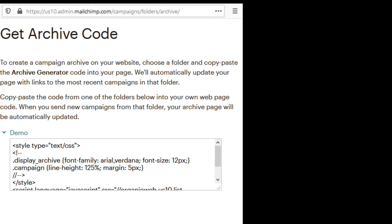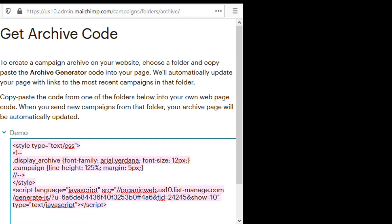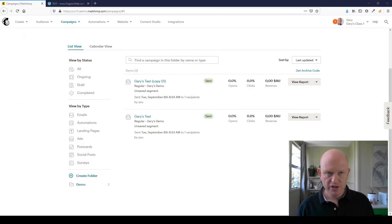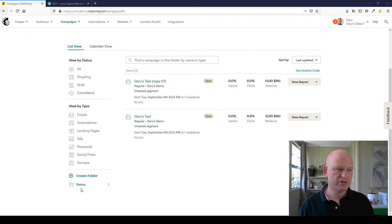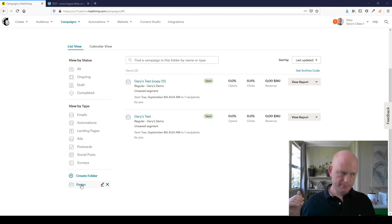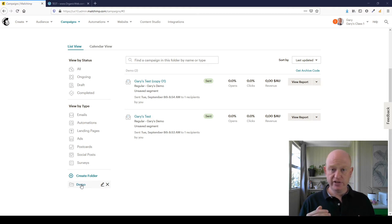Mailchimp will give us various code that we can add to our website. Once we add this to our web page, it'll show a list of our past sent campaigns—in this case, the past 10 that were added to that specific folder. That's a bit of a more difficult way, but it does give you the control of only sharing things in a specific folder. The disadvantage is that you have to remember to manually add things to that folder.